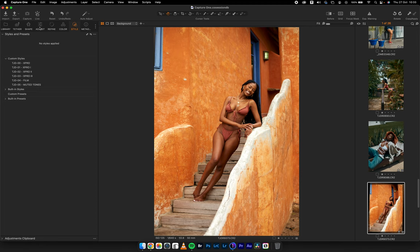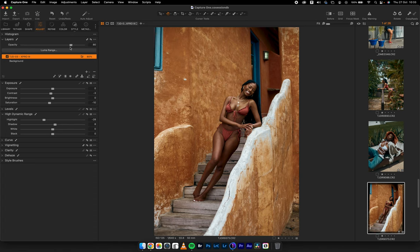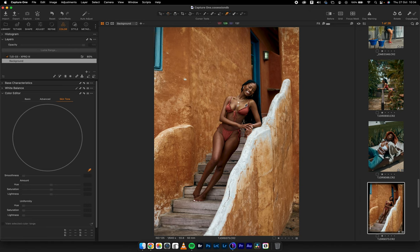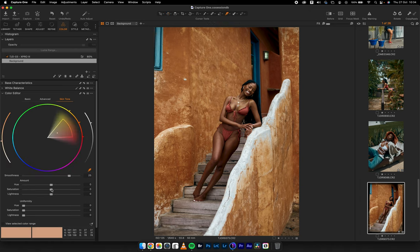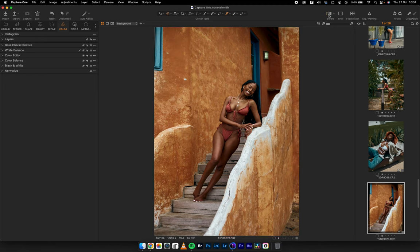I did apply X Pro 3 on this image at an opacity of 80. If the skin tone isn't in the direction you want, come to the skin tone on the background layer — since the style was applied to a new layer — and increase the saturation and lightness of the skin, and change the hue a little bit reddish. The image moves from a flat look to a well-graded result.